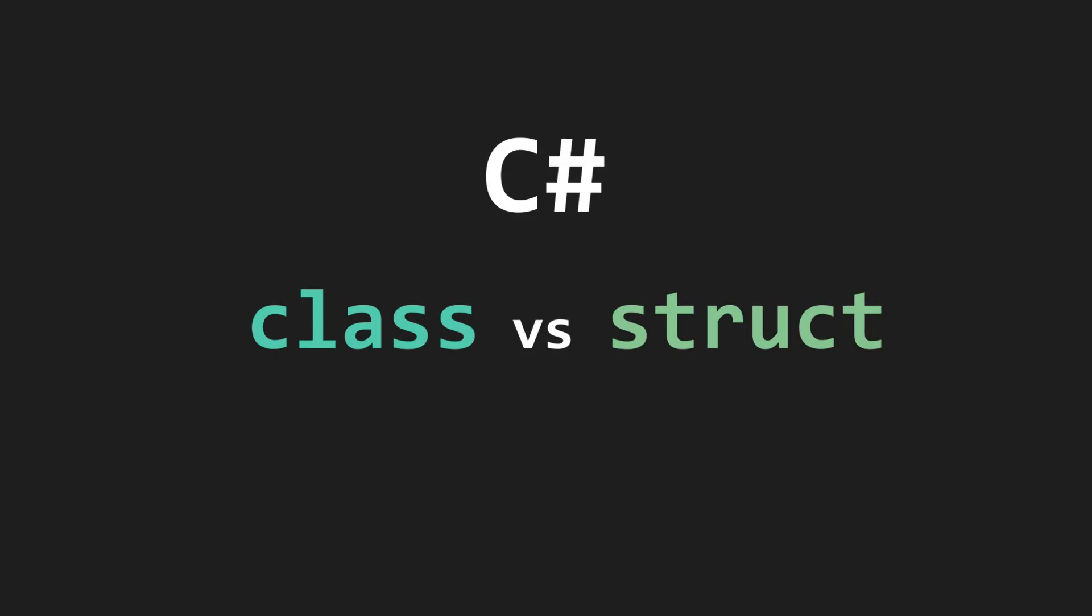Hey everyone! Today I'd like to go over the differences between classes and structs in C-sharp. We'll start with how their memory is allocated.